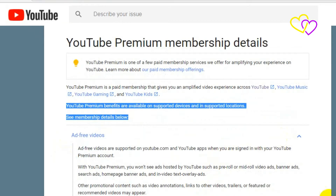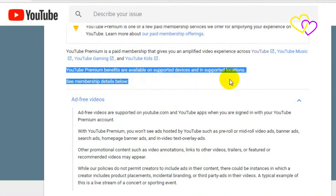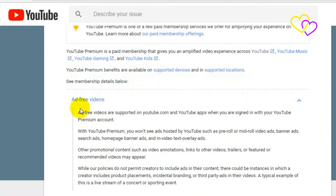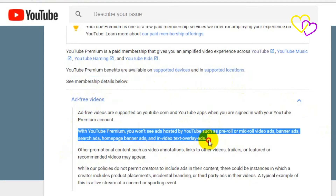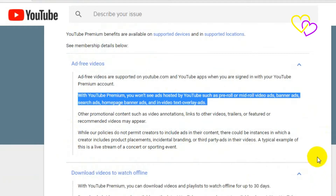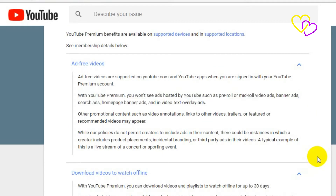Ad-free videos are supported on YouTube.com and YouTube apps when you are signed in with your YouTube Premium account. With YouTube Premium, you won't see ads hosted by YouTube such as pre-roll or mid-roll video ads, banner ads, search ads, homepage banner ads, and in-video text overlay ads.